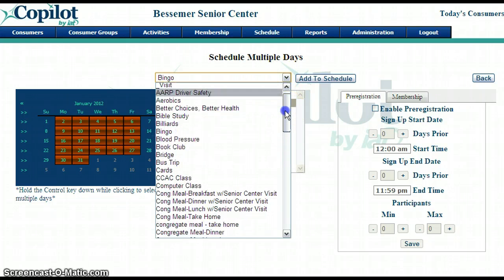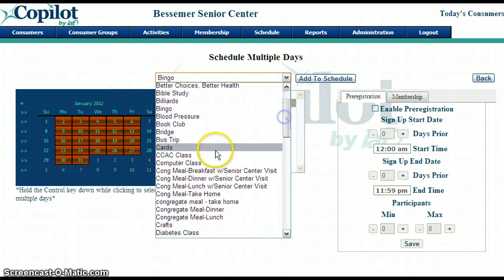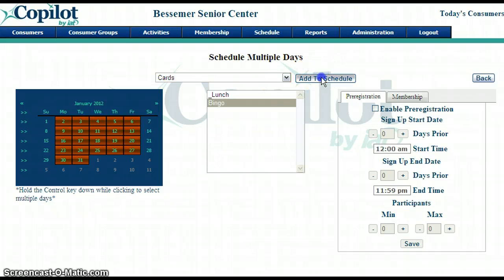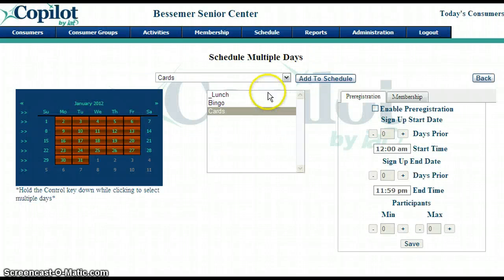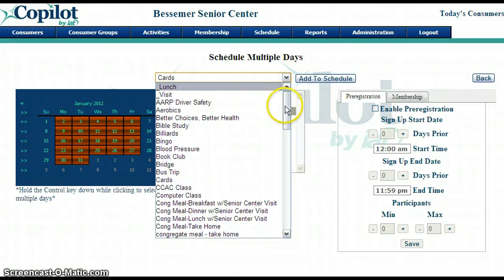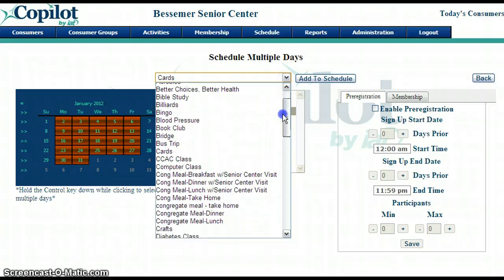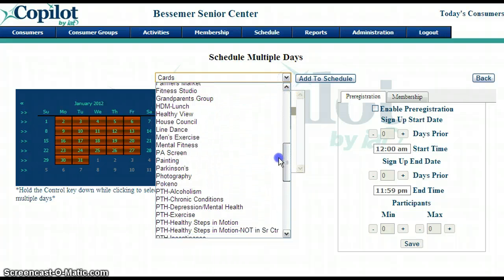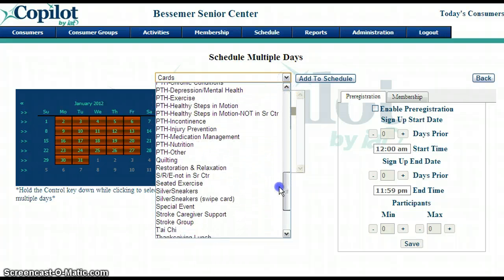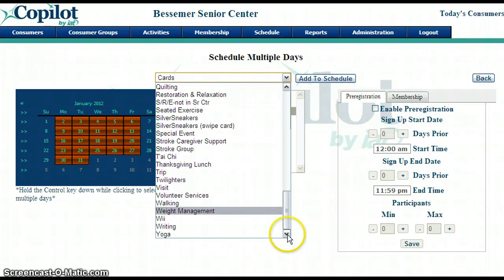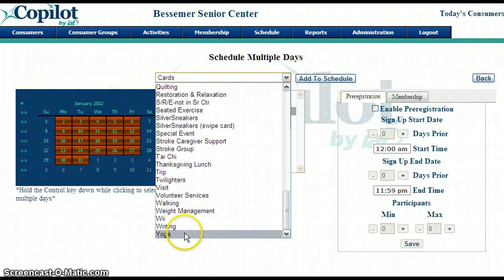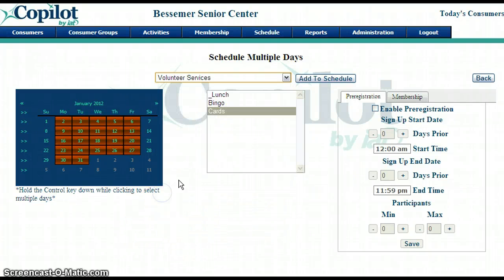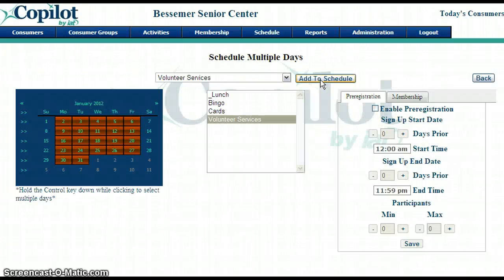And I can keep going. I can add cards to every day, click Add to Schedule and it appears in our list. I can look through all of these activities and keep adding the ones that occur every day, such as volunteer services, then add to schedule.